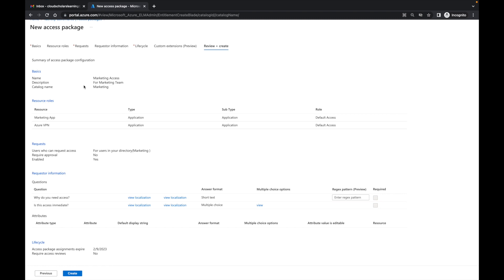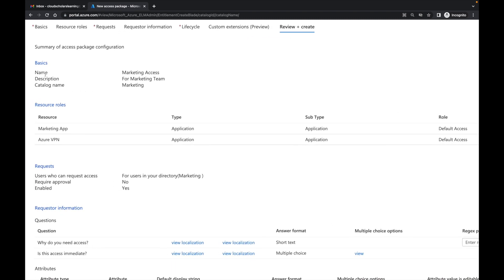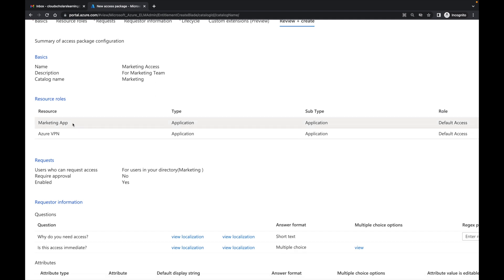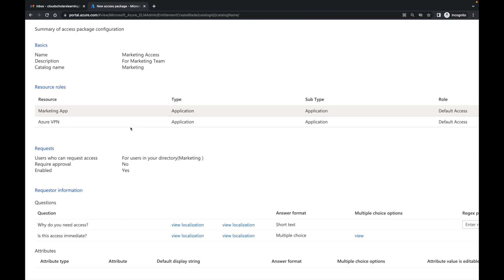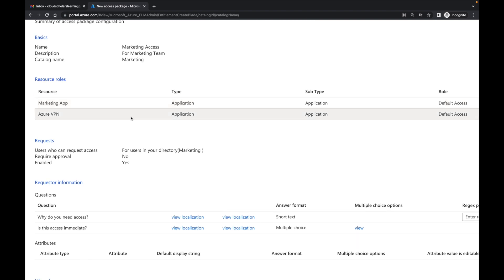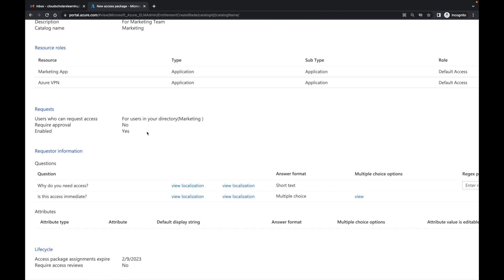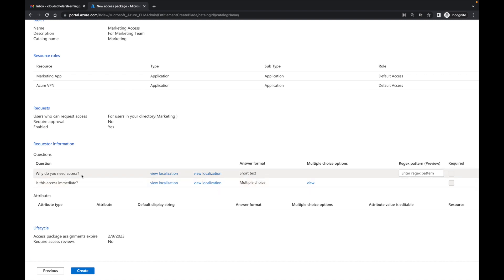So then we have review and create. There are no red marks, and it gives us everything. We said marketing access — it's for the marketing team. We see the applications: marketing app, our proprietary application, and Azure VPN. We also have which users it's for — users in your directory — and it's our marketing group. And then we have our questions: 'Why do you need access?' in short text format, and 'Is this access immediate?' with multiple choice. So we're going to click create.